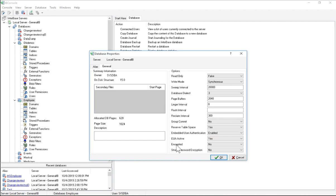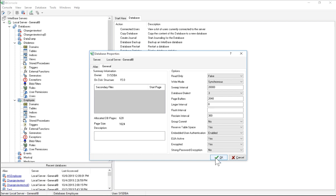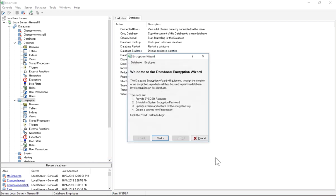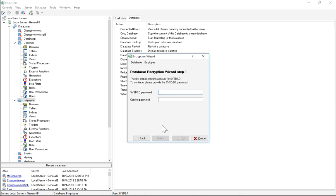So EUA Active, I'm going to set Encrypted to Yes, and I'm going to leave Strong Password Encryption at just No. Now it opens up the encryption wizard for the database that I'm looking at, and I just have to type in my SysDSO password. Now the SysDSO is the System Data Security Officer, and you create that separately.